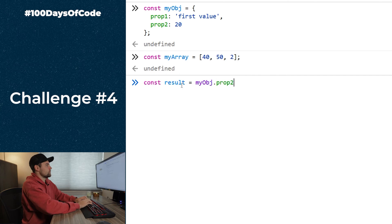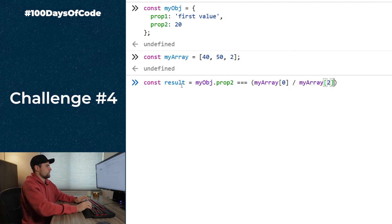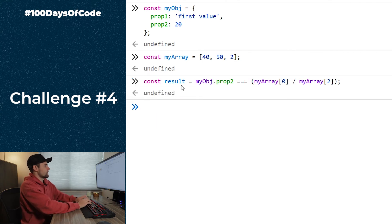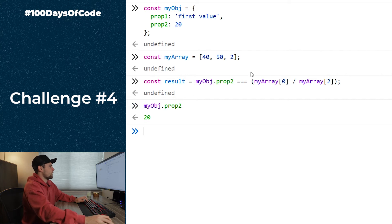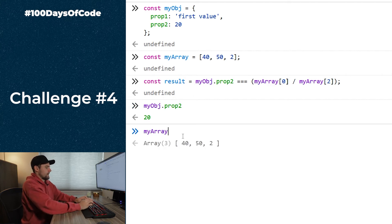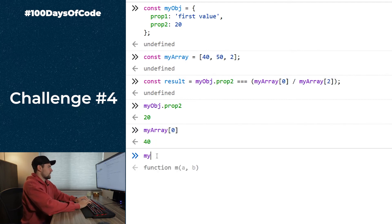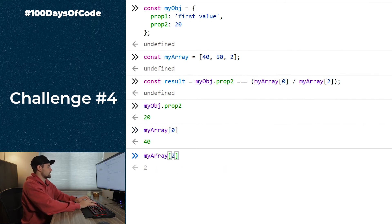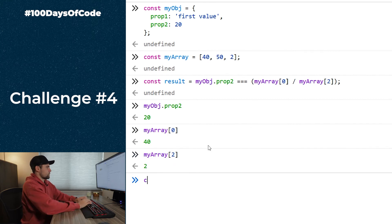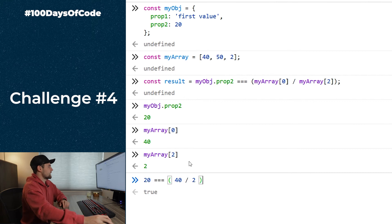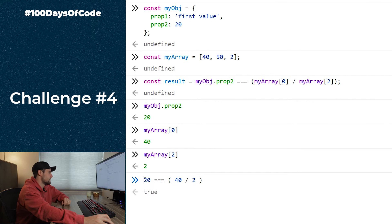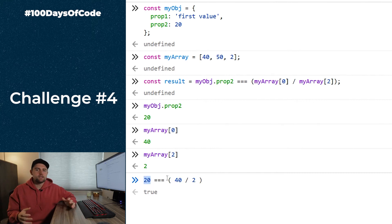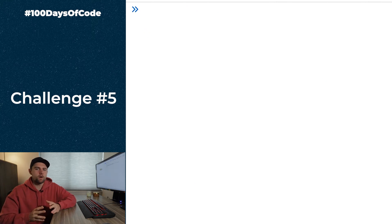The result expression is `myObject.prop2 === myArray[0] / myArray[2]`. Breaking it down: `myObject.prop2` is `20`, `myArray[0]` is `40`, `myArray[2]` is `2`. So the expression becomes `20 === 40 / 2`, which is `20 === 20`, which is `true`. Breaking it into pieces makes it straightforward.